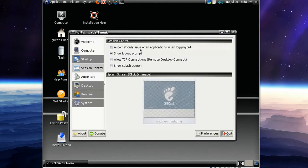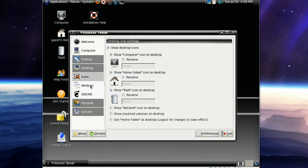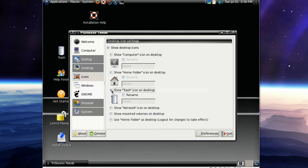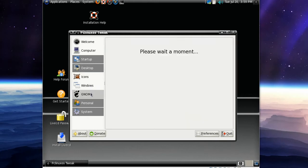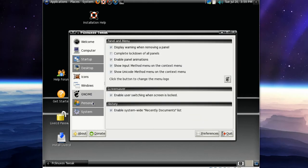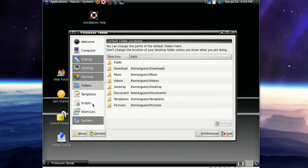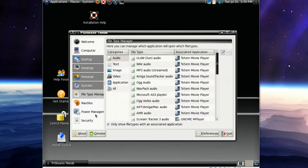Automatically save open applications when logging out, that's cool. Show splash screen. Got Desktop. I don't want to have the computer, home folder and trash icon, I hate that. So we'll take that away. Wait a moment. Yeah, it's like Ubuntu Tweak, almost. Let's quit that.